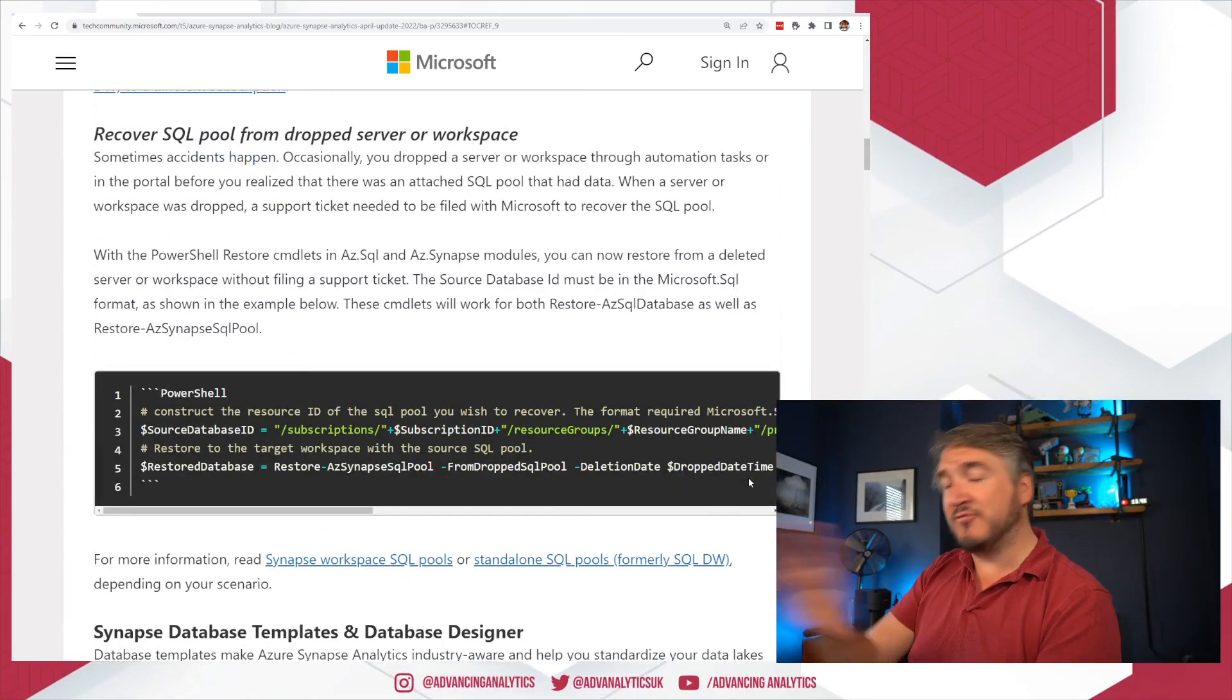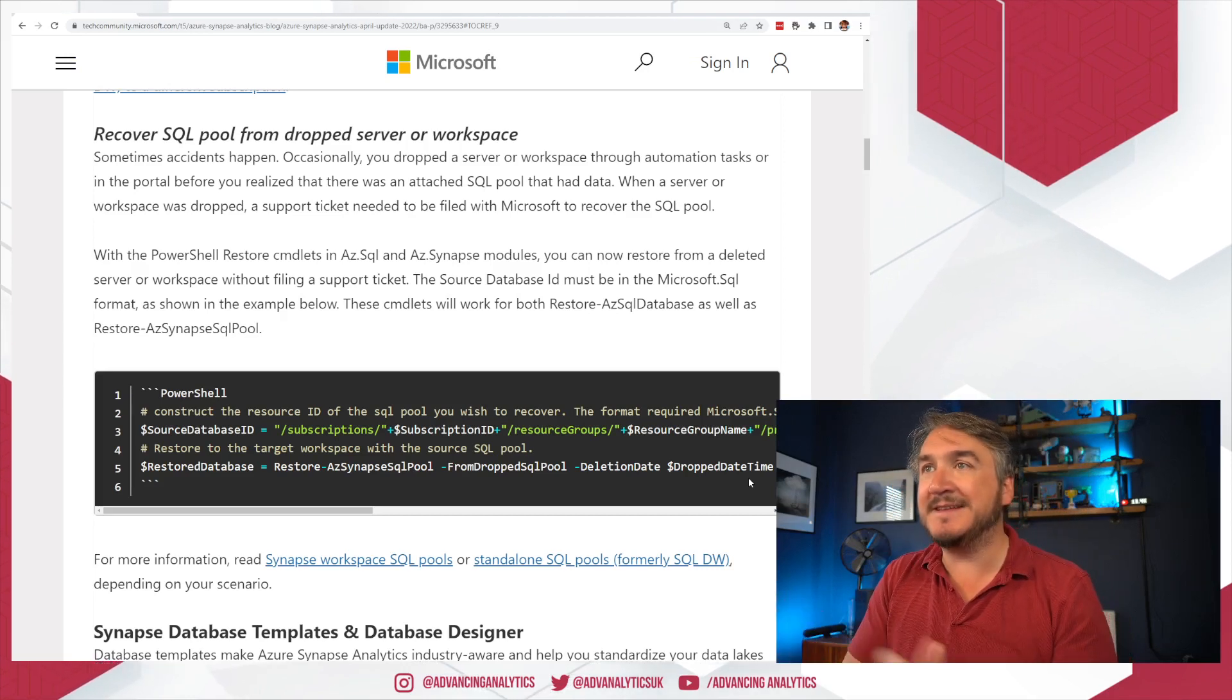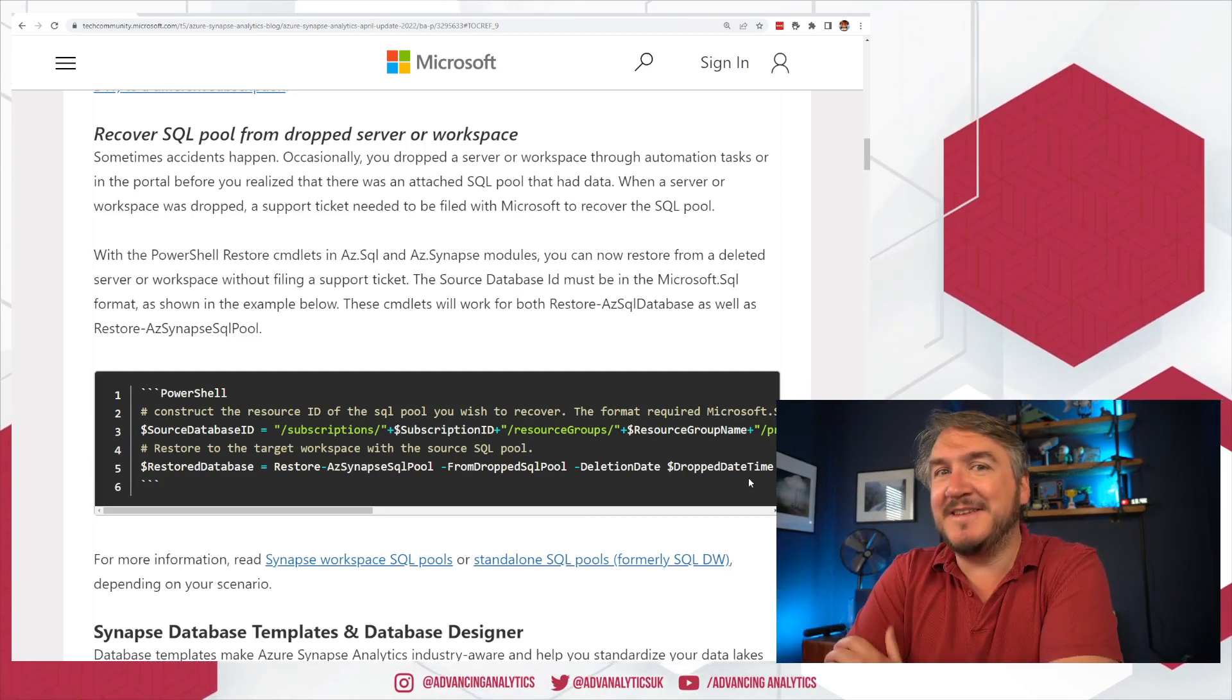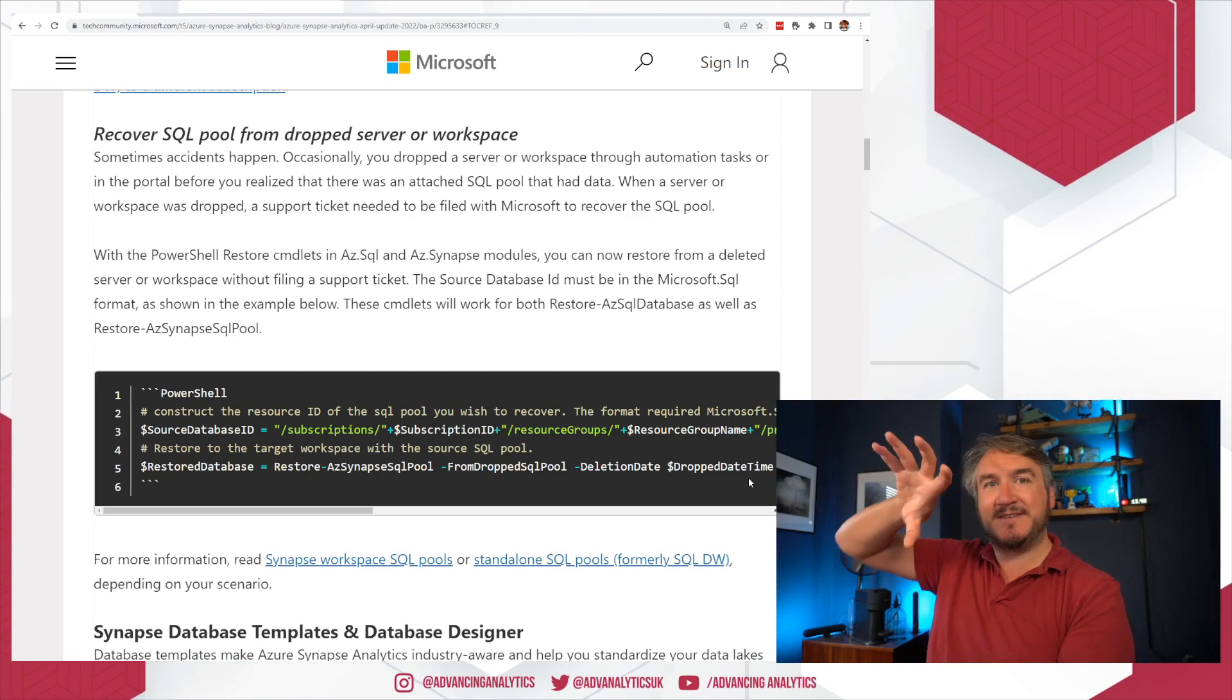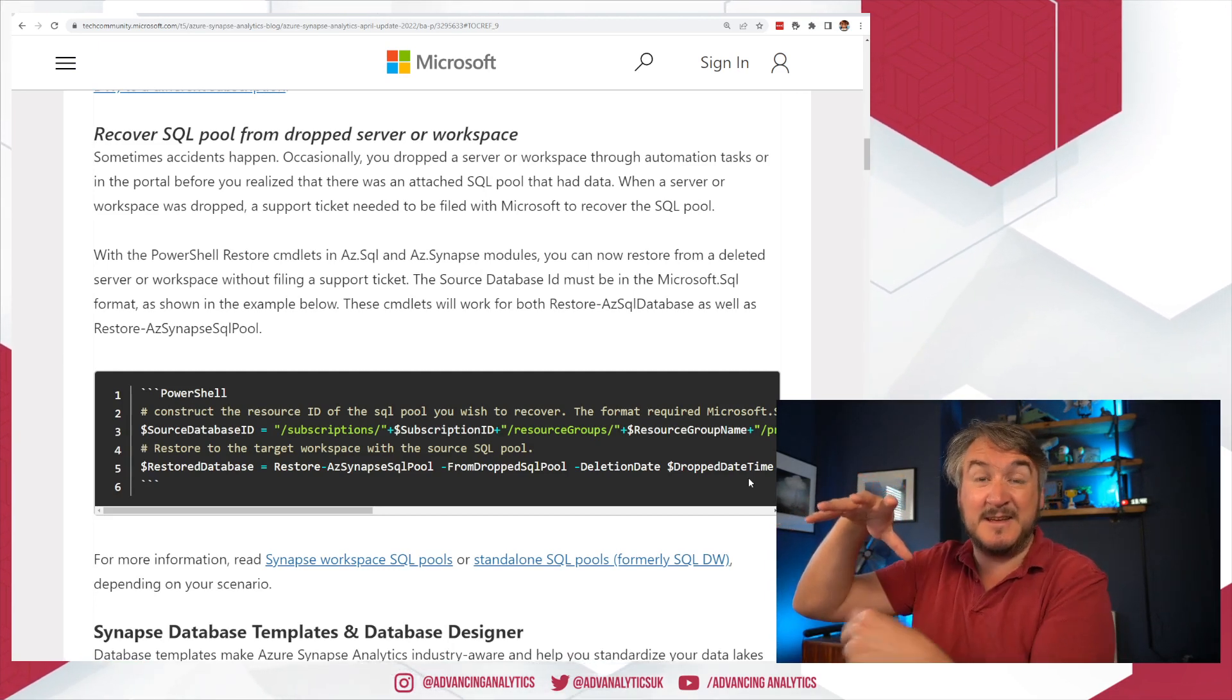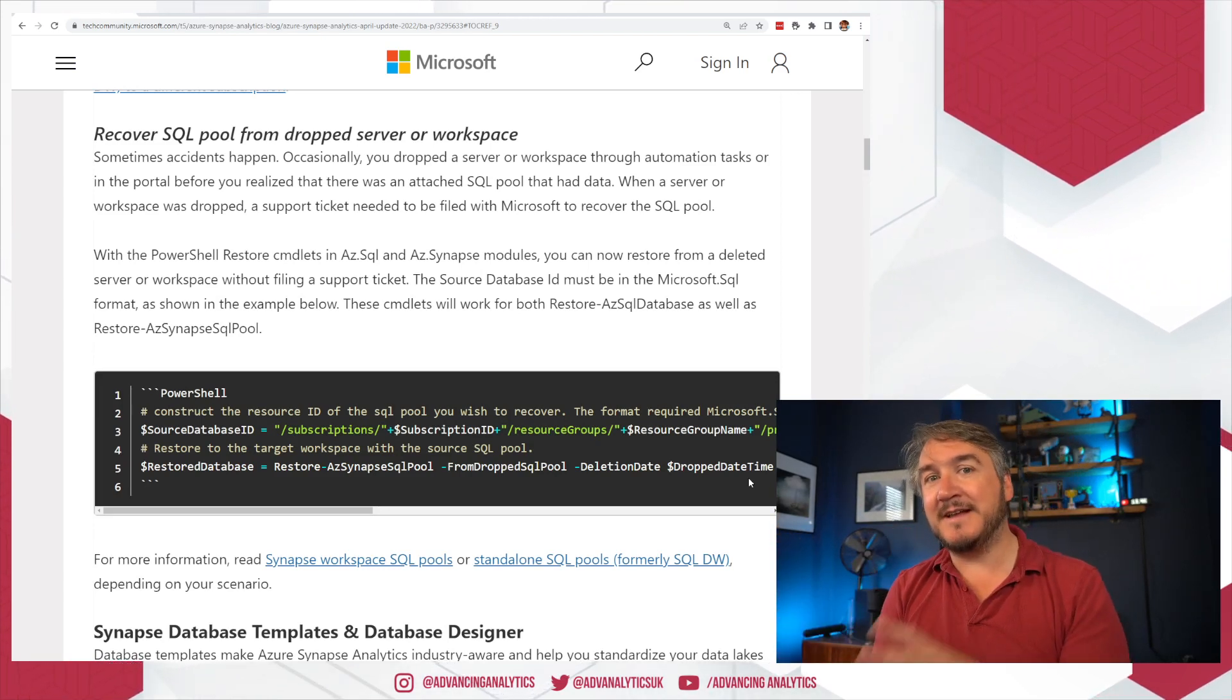Similar note, if you happen to drop a dedicated SQL pool, you can now actually, your backups will survive. So you can actually restore from it for a limited time. Now again, it's like, why would you delete it if you need that backup? But actually, with Synapse itself, you can kind of understand because most data isn't held in the Synapse workspace. The Synapse always sits on top of a lake. And so the lake tends to have a huge amount of data.